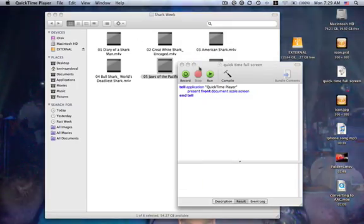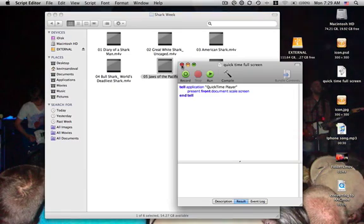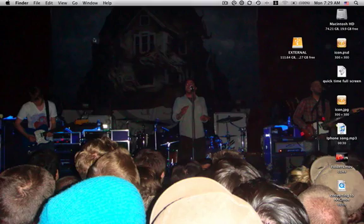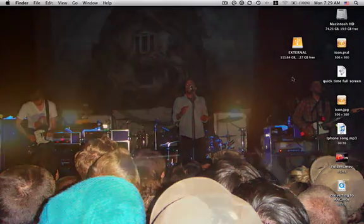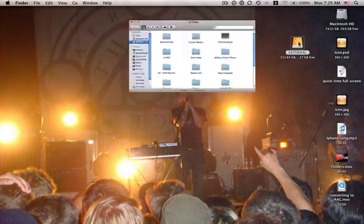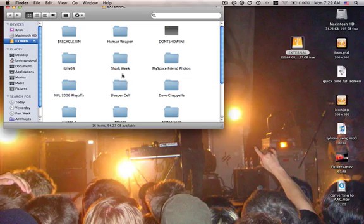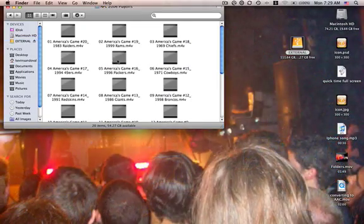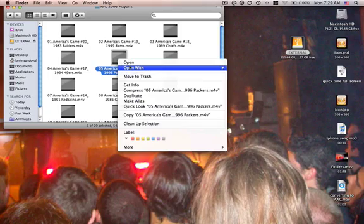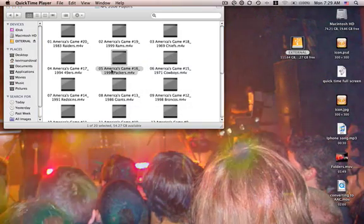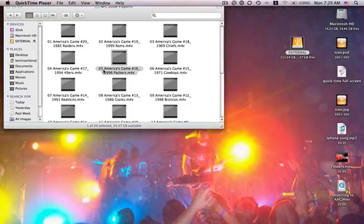Just to show you one more time on how you would do it, if you were going to watch a video, you would just find your video. Let's try this. You're going to open it with QuickTime.